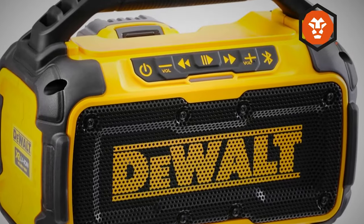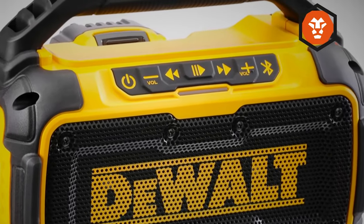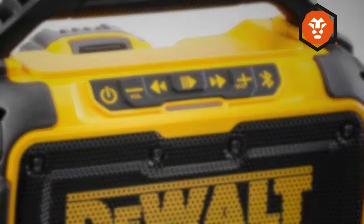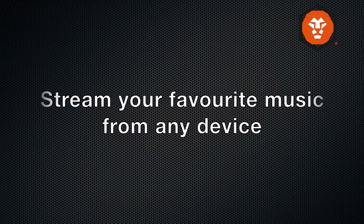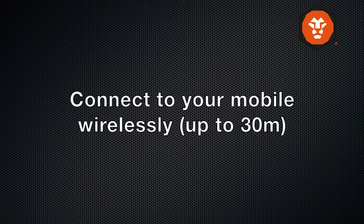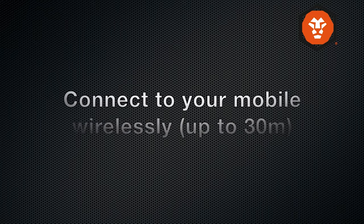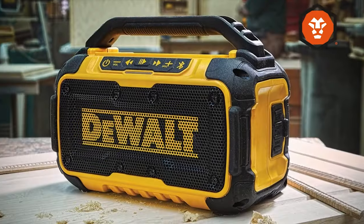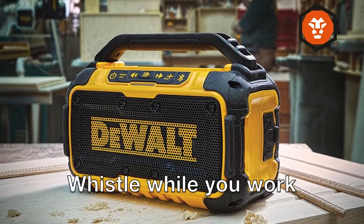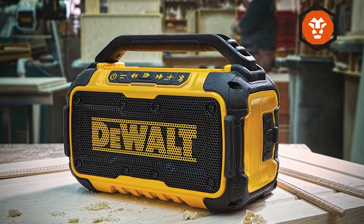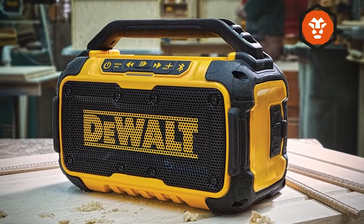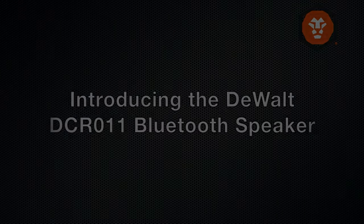Portability is another strength of the DEWALT Bluetooth Speaker. Its compact and lightweight design makes it easy to carry around from job site to job site. The device features a convenient carrying handle, allowing you to transport it easily. It's battery-powered, providing up to 10 hours of continuous playback on a single charge.